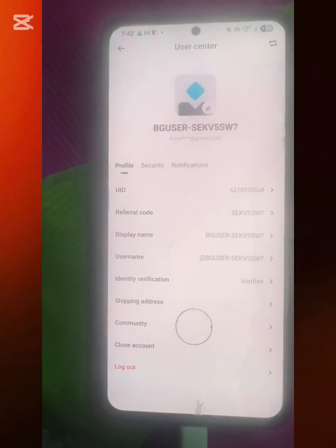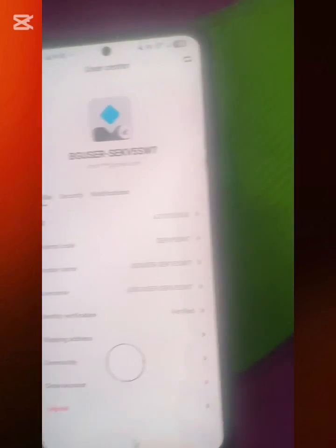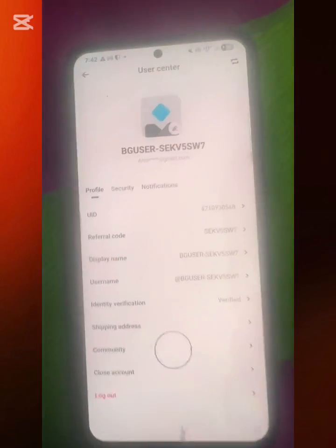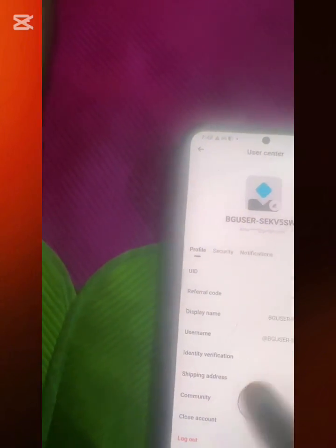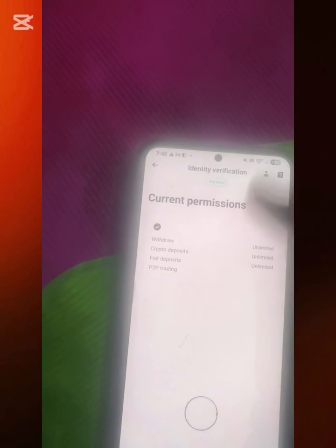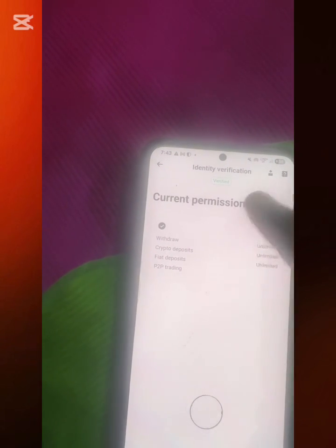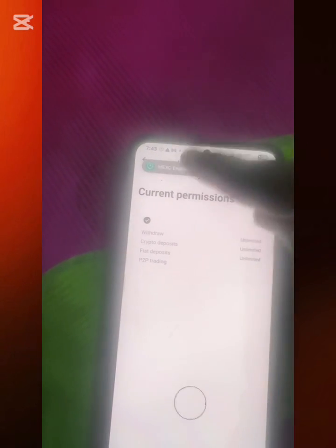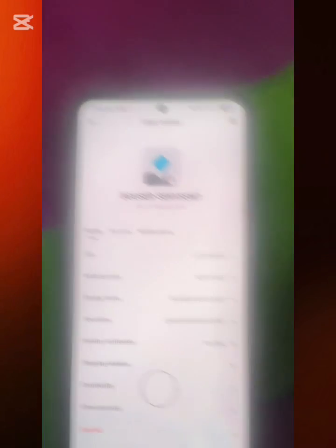You can see Profile, Security, and Notification options. If you've just signed up and want to verify your account, you click on Identity Verification here, and it will show whether you're verified or not.